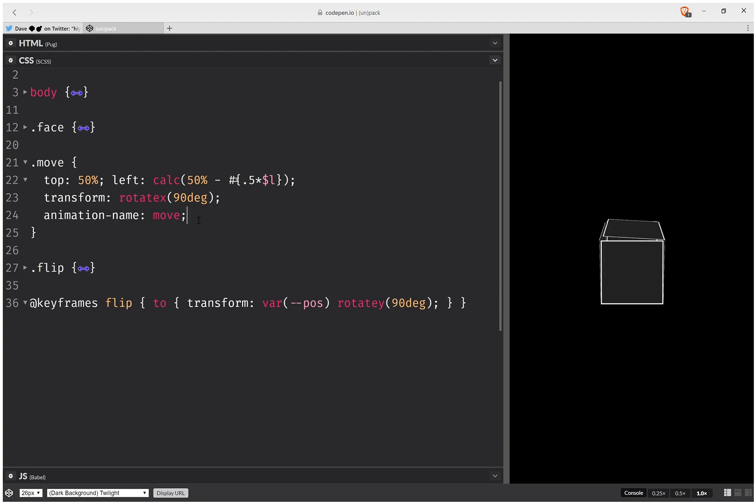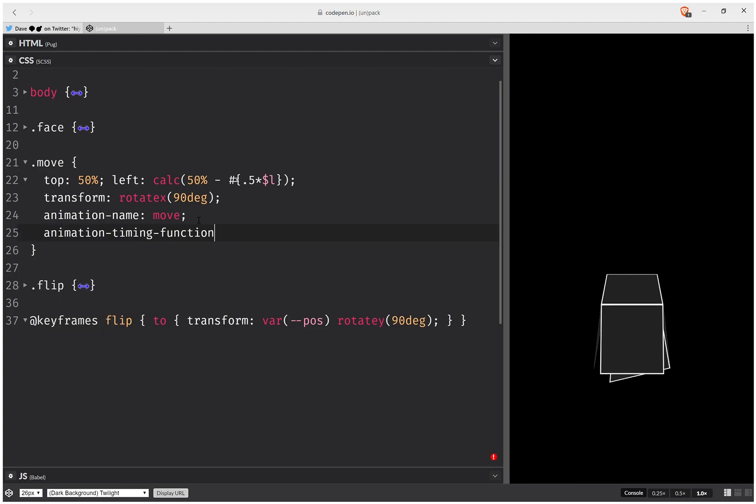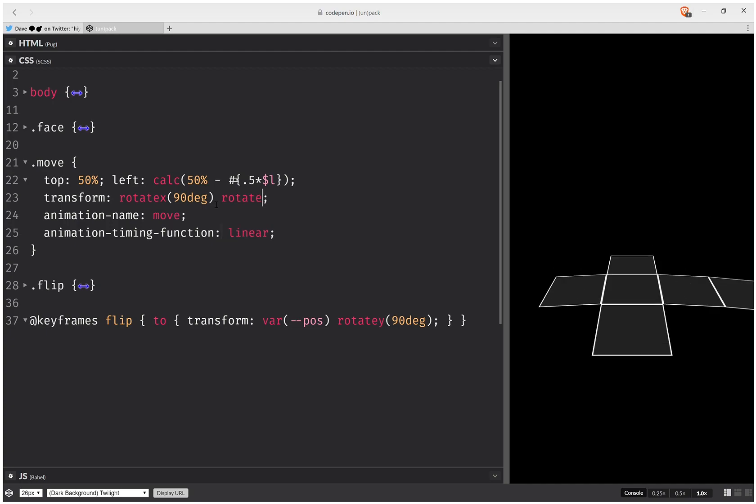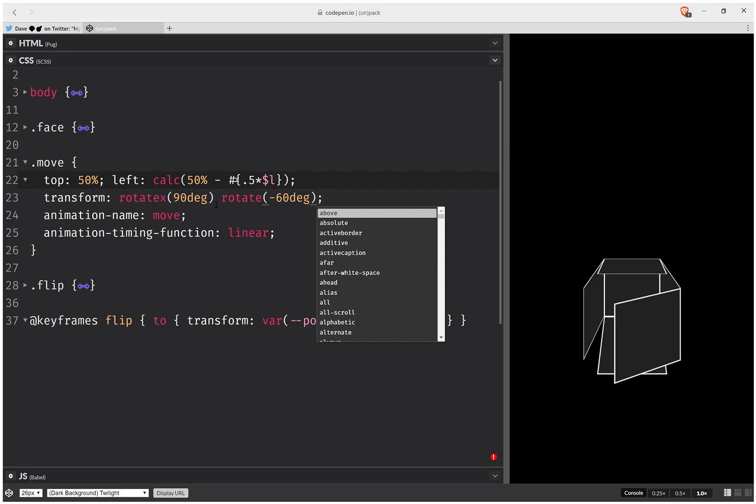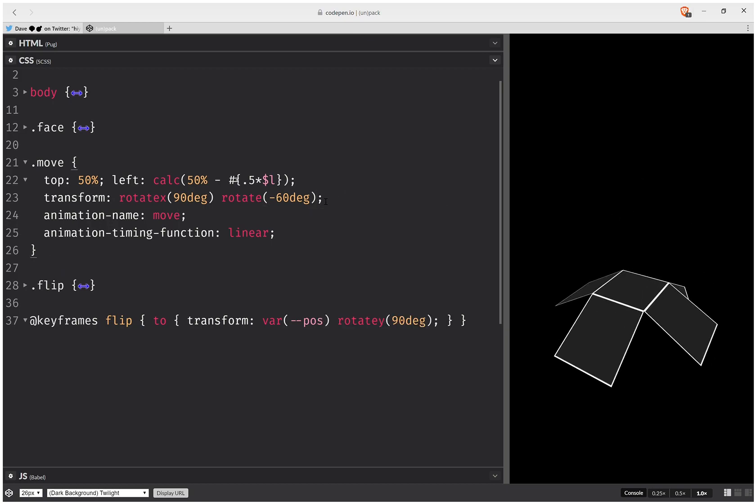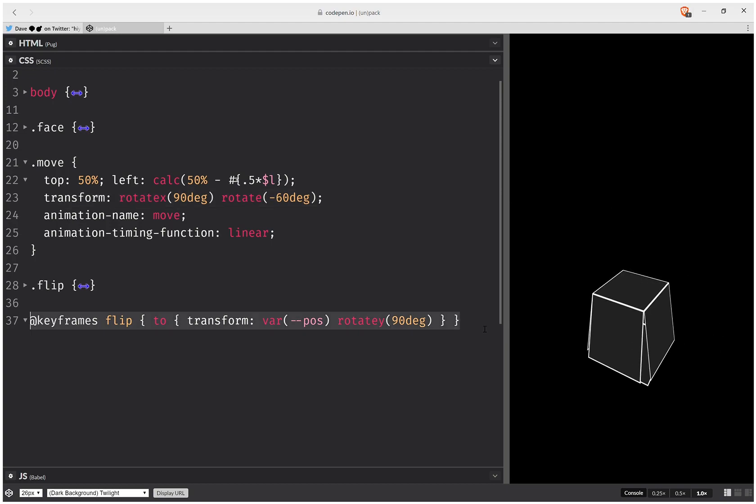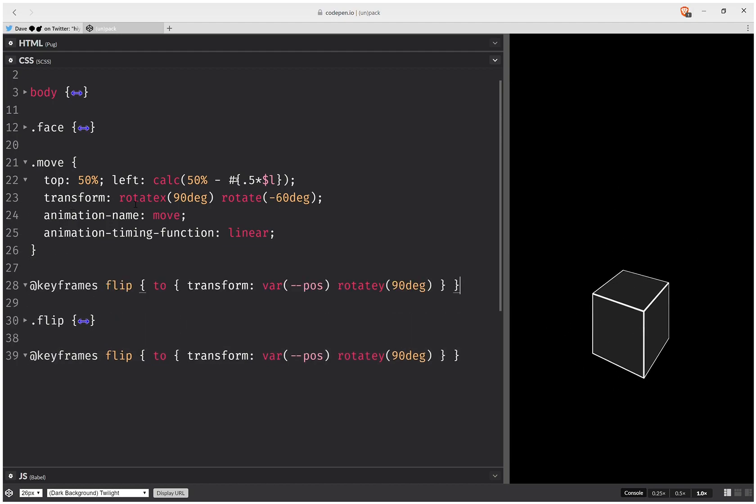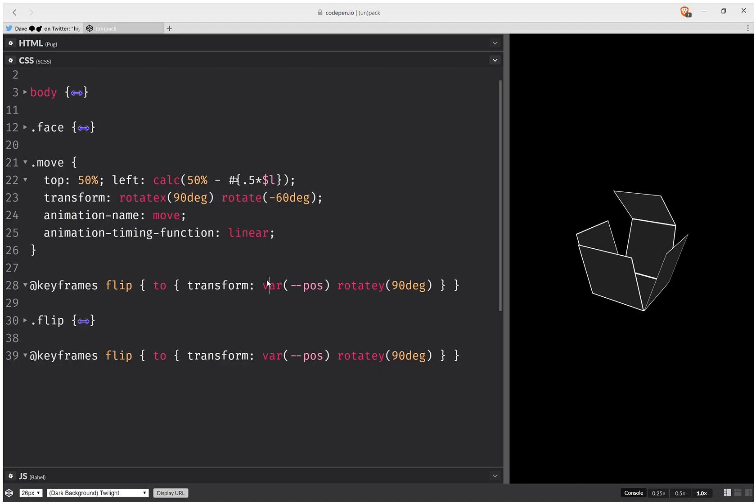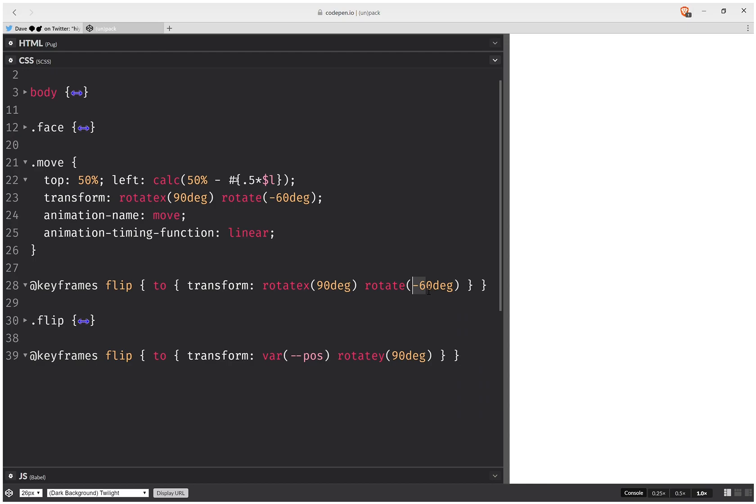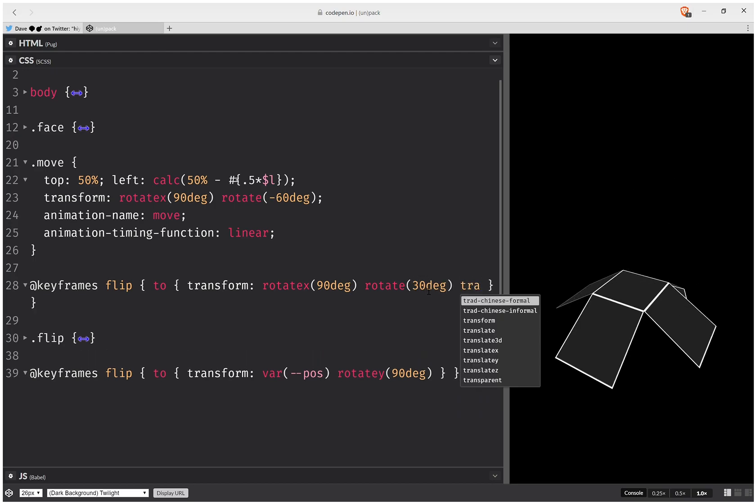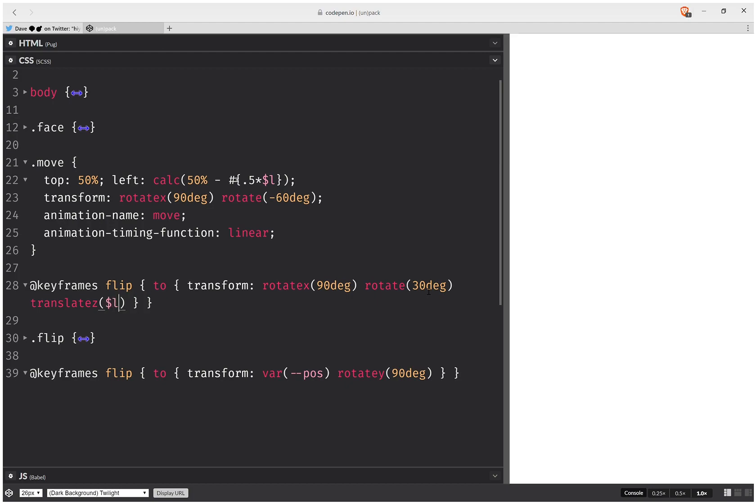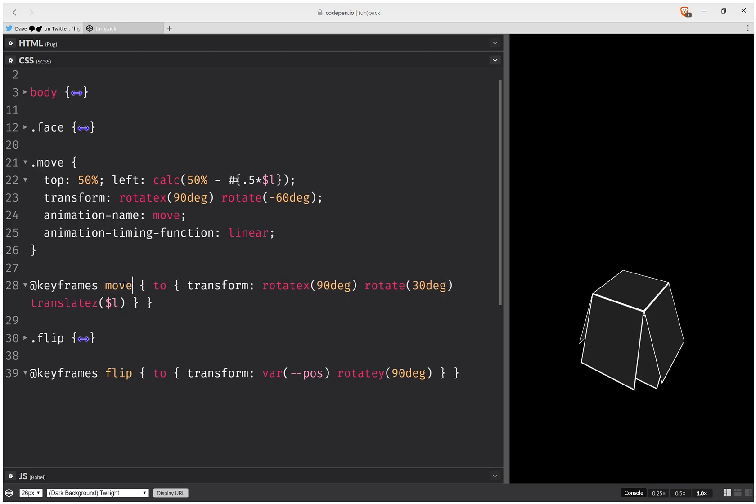Now for the move I'm also going to set animation timing function and this is going to be linear. I'm also going to have another rotation here, rotate minus 60 degrees, let's say, I think that should work. And here actually I'm just going to take this from here and copy paste it fully and then just change stuff. So I'm going to have this, and it's going to be 30 degrees, and it's also going to be translate z, l I believe. And this is not flip, this is move, sorry.